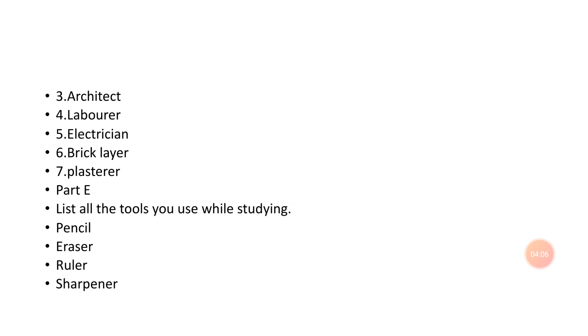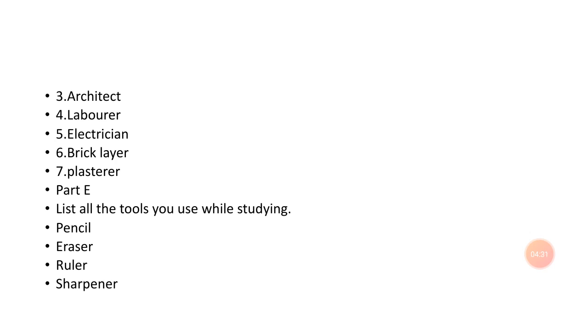Part E: list all the tools you use while studying. After discussing carpenter, laborer, electrician, brick layer, plasterer, and plumber, we list the study tools. For example, you have pencil, eraser, ruler, and sharpener.